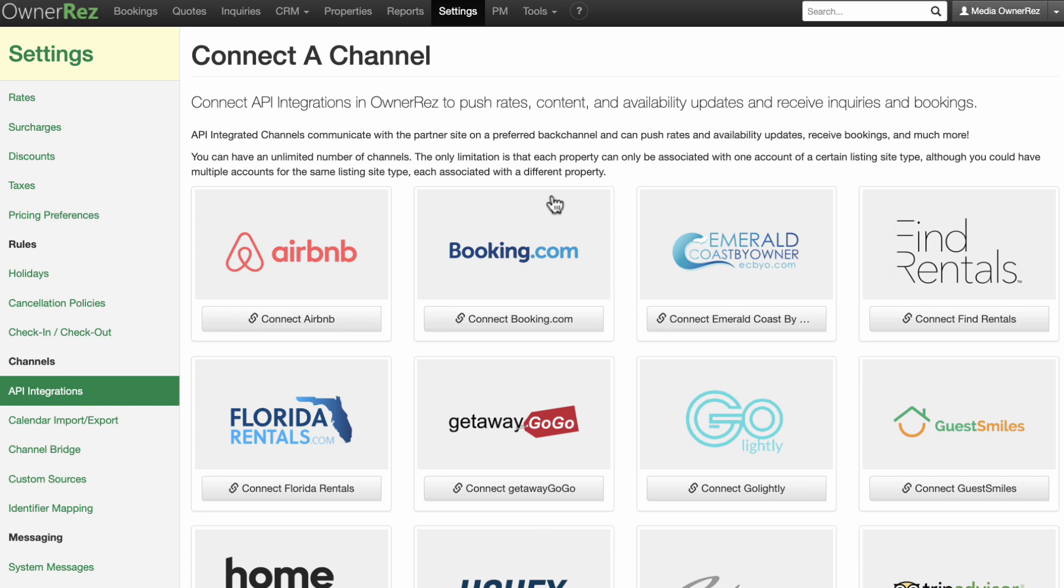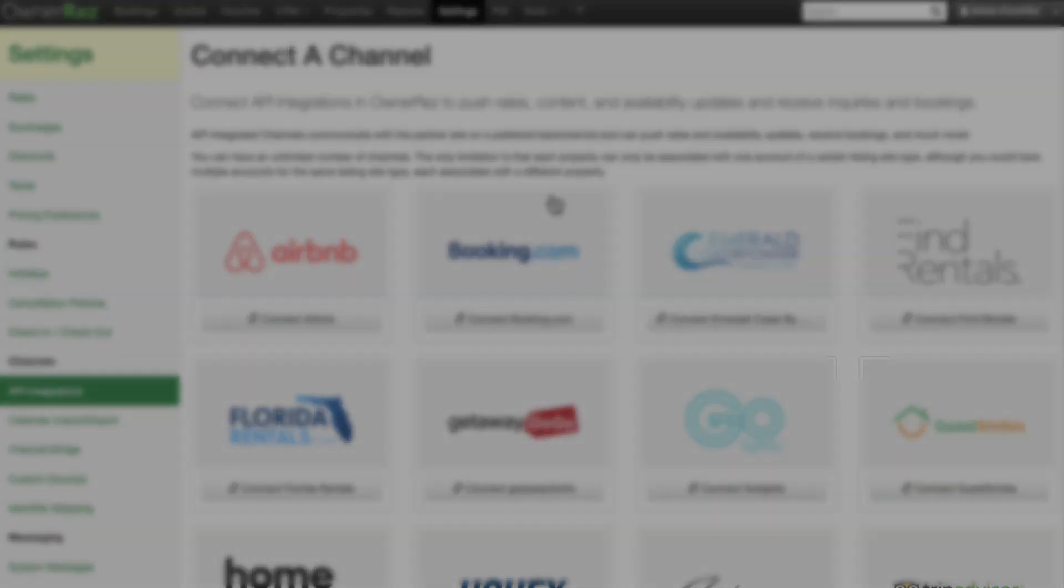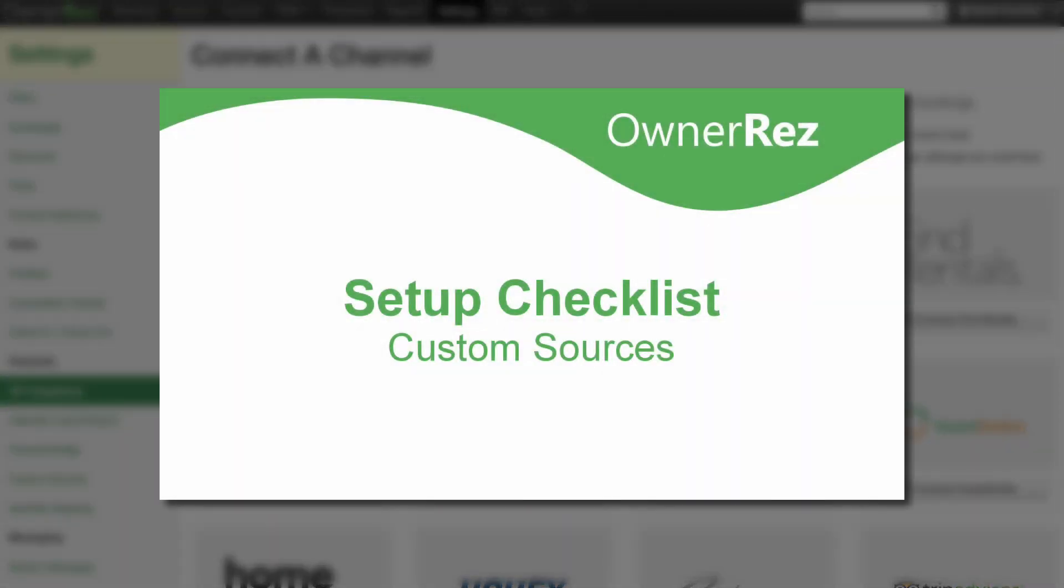When you are ready to continue on to the next step in the Setup Checklist, be sure to watch our Setup Checklist Custom Sources video. Thanks for choosing OwnerRez.